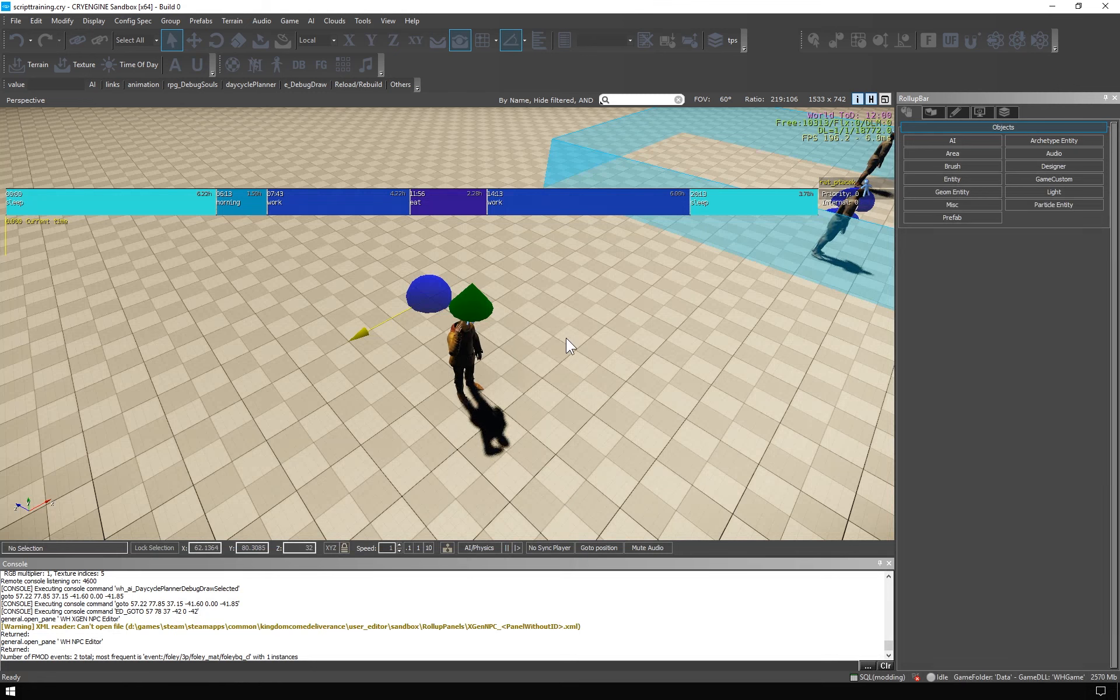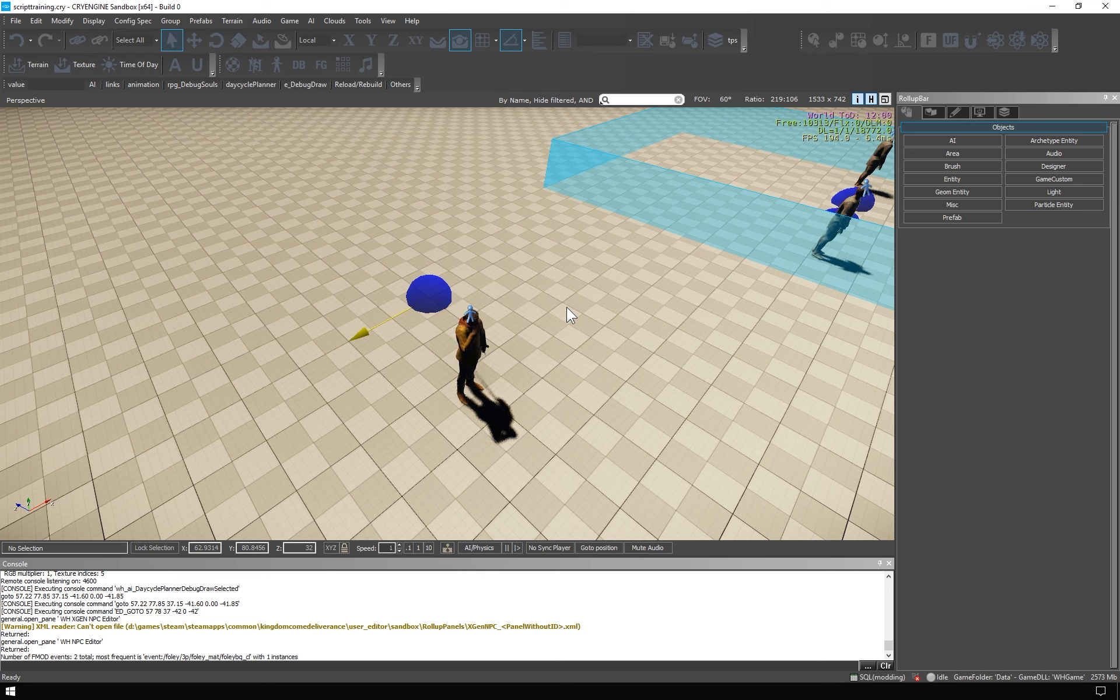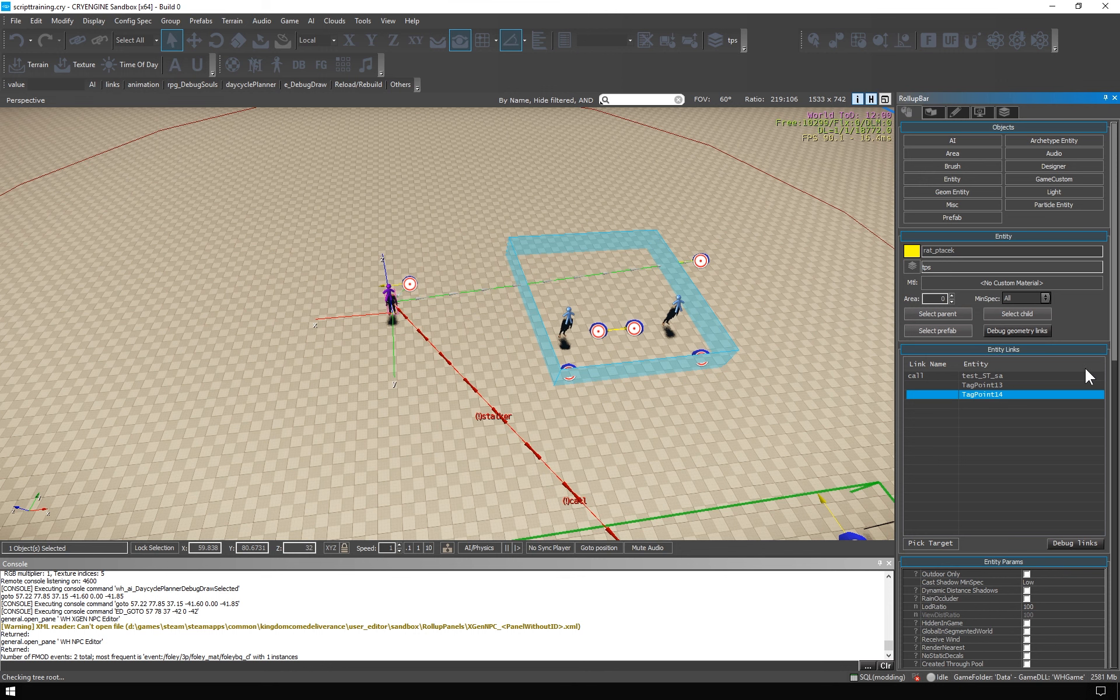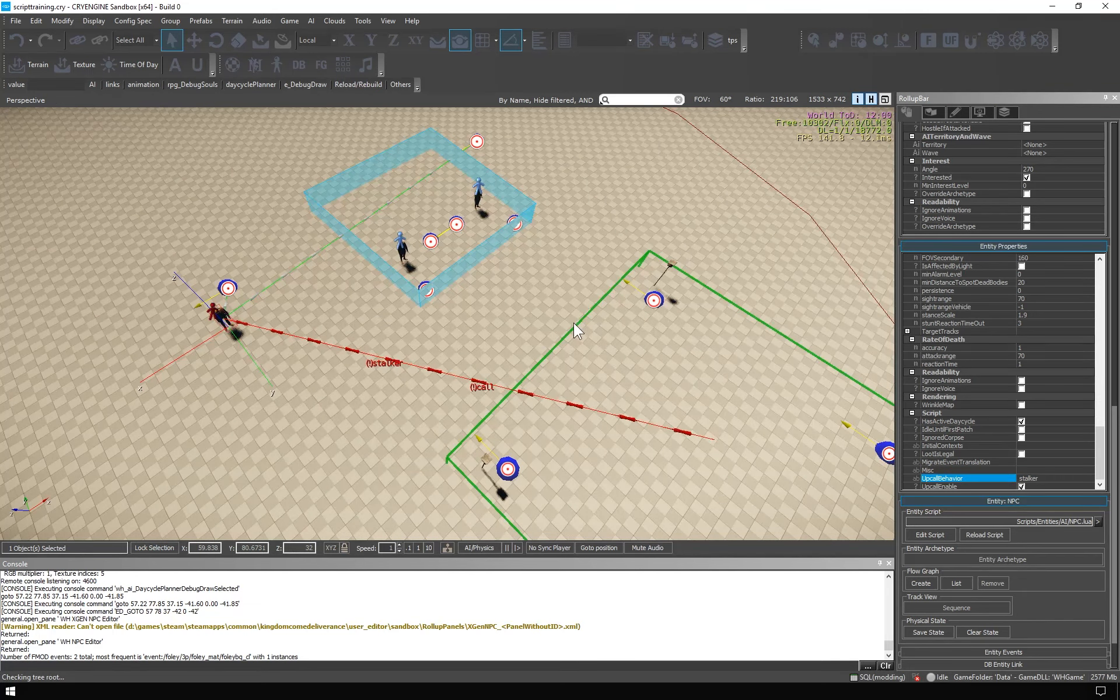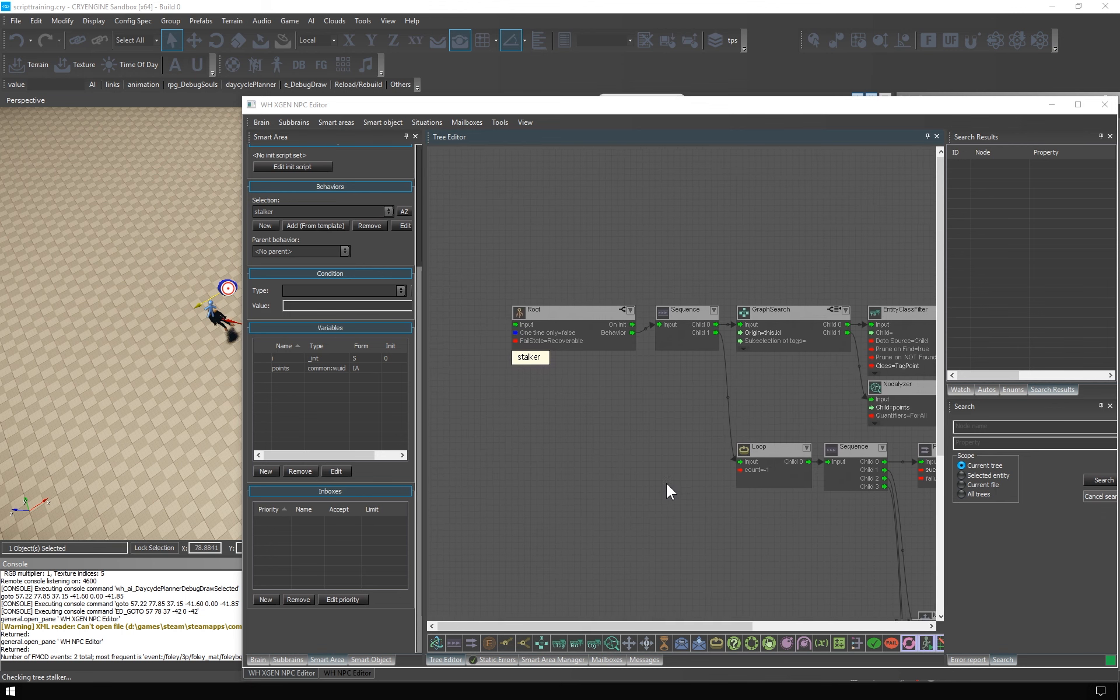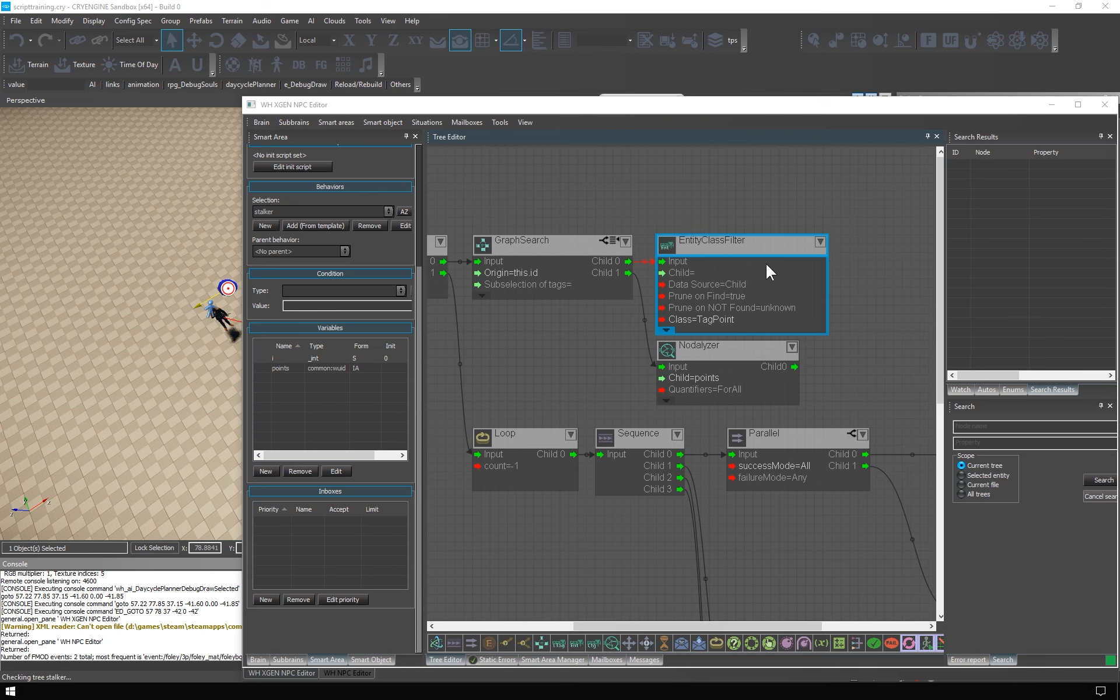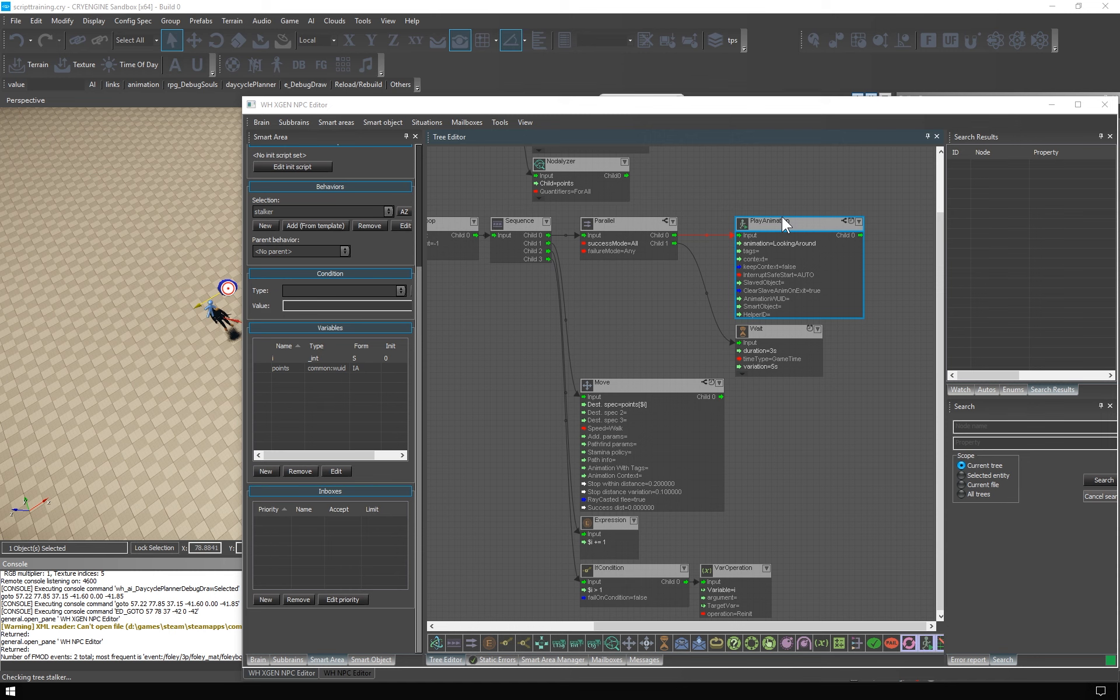So this was a bit long-winded, yet still horribly insufficient introduction to the standard brain. Let's finish checking the level setup and the actual trees. The stalker Hans has these two points linked. And he upcalls the behavior stalker from this area. The behavior looks like this.